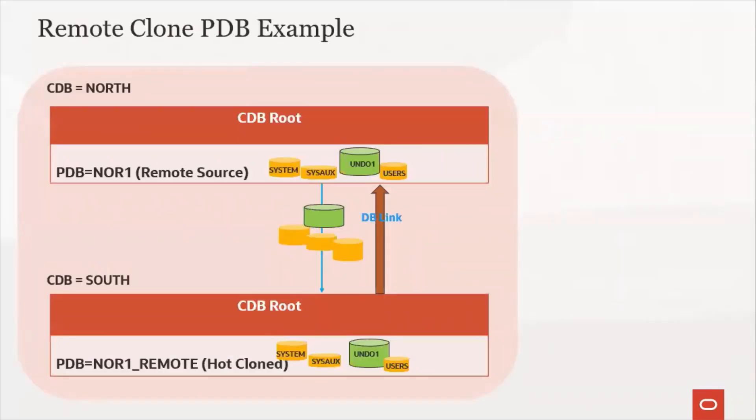Here is an example that I shall depict in the remote PDB cloning in the demo today. We will be cloning NOR1PDB from the CDB north as NOR1_remote in the CDB south over the DB links. All the relevant files will be available under NOR1_remote after a successful cloning.